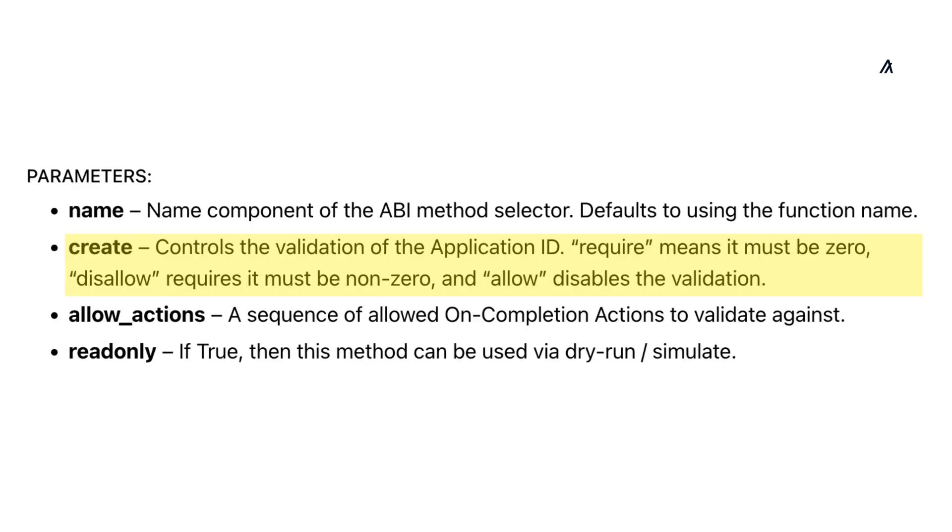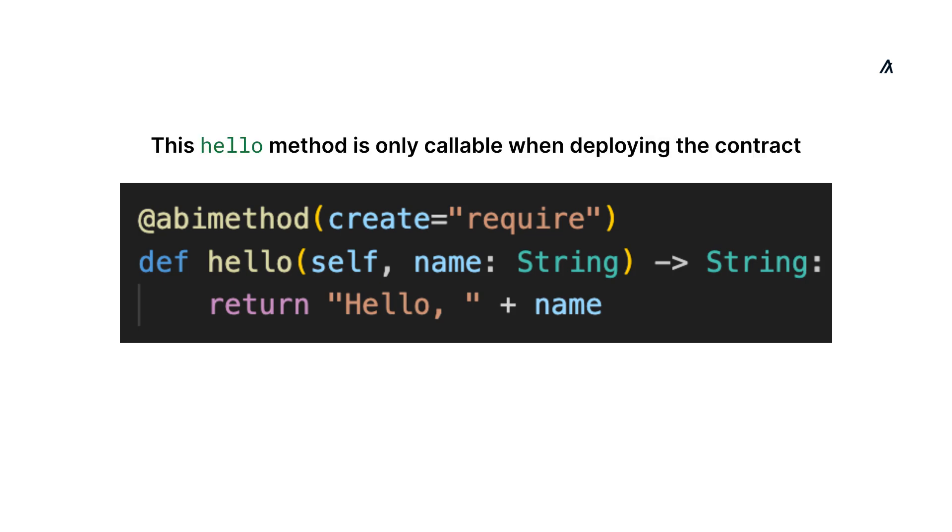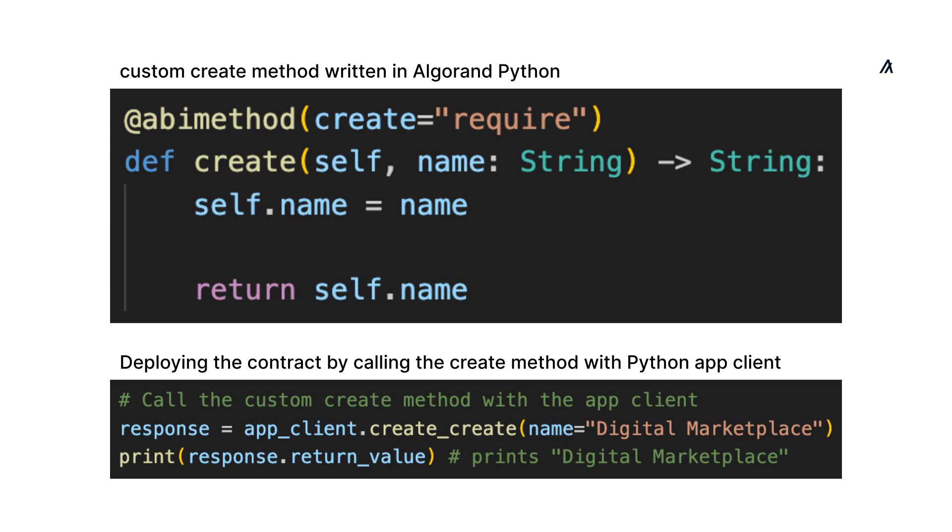You can use the create parameter to control when the method can be called. If set to require, the app ID must be zero when calling this method, so it's only callable when deploying the contract. For example, this custom create method is called when deploying the smart contract, and it is also setting the name global state to digital marketplace.